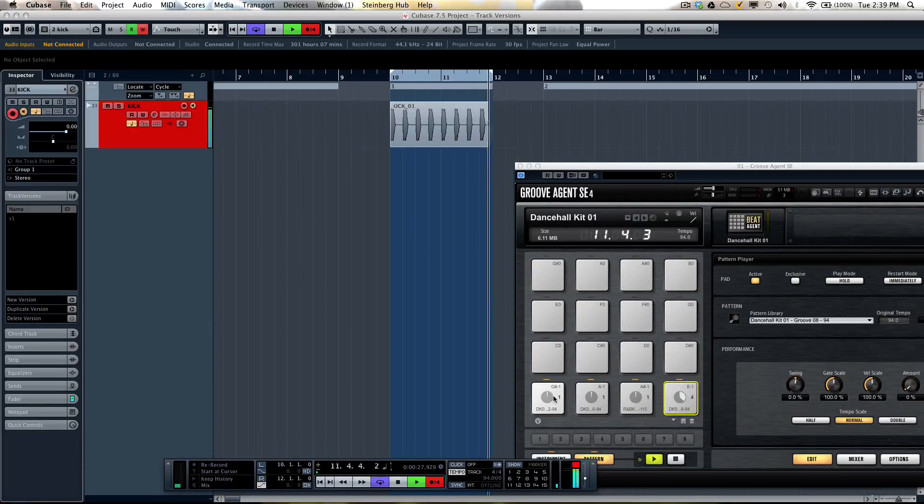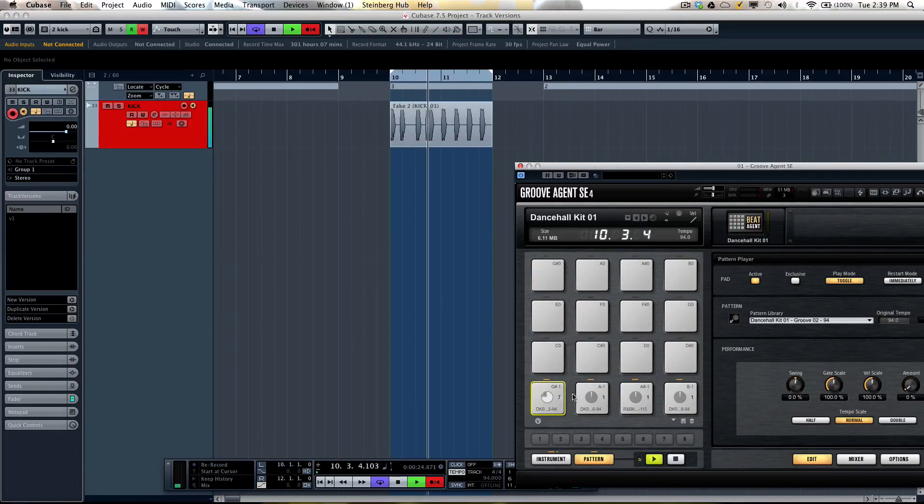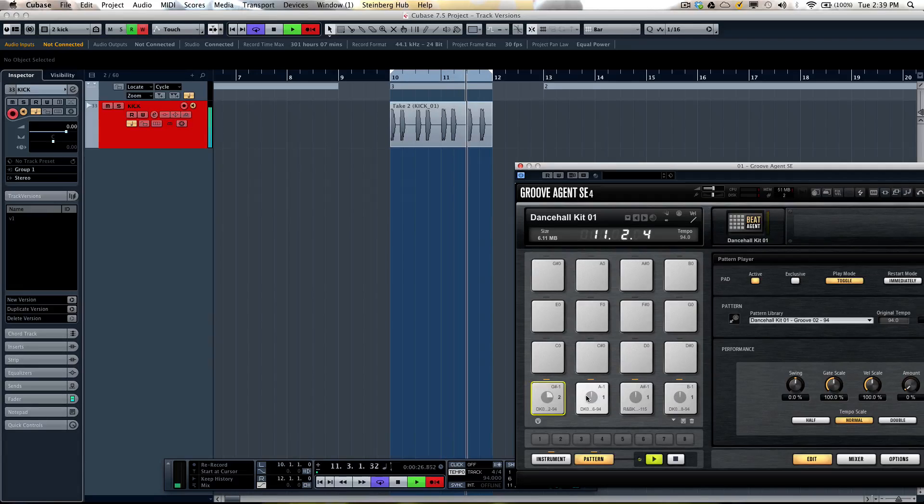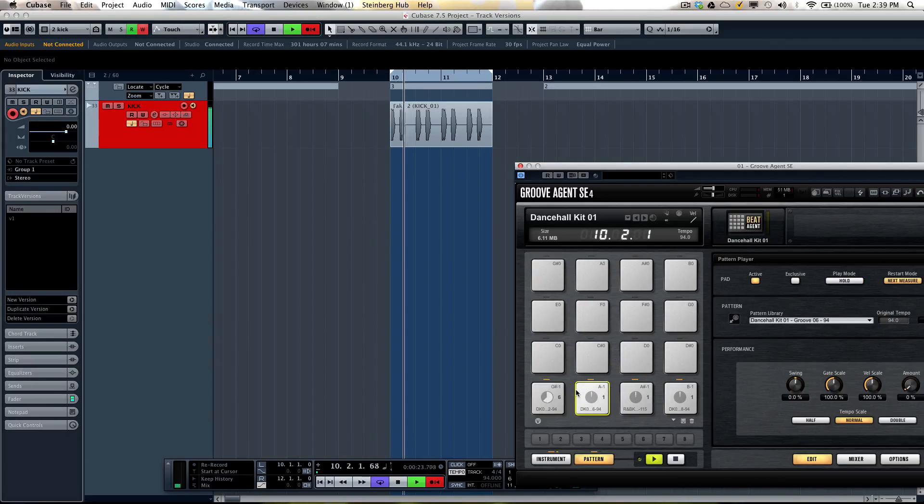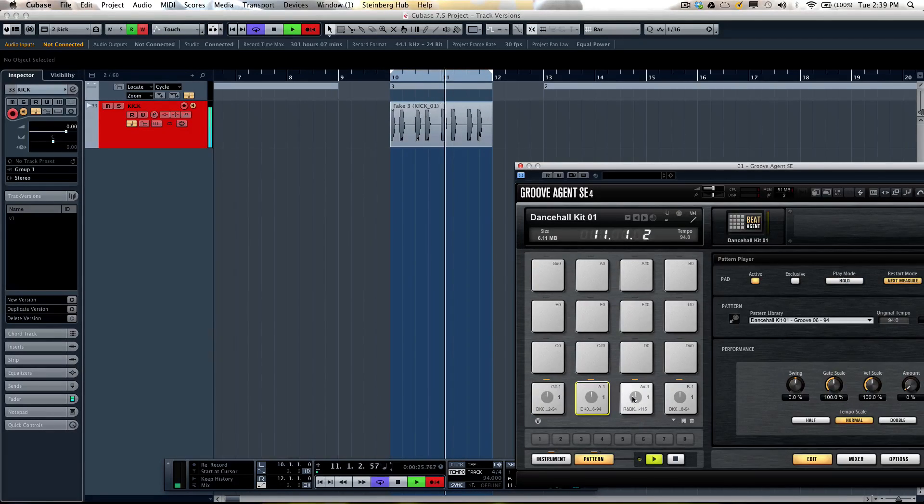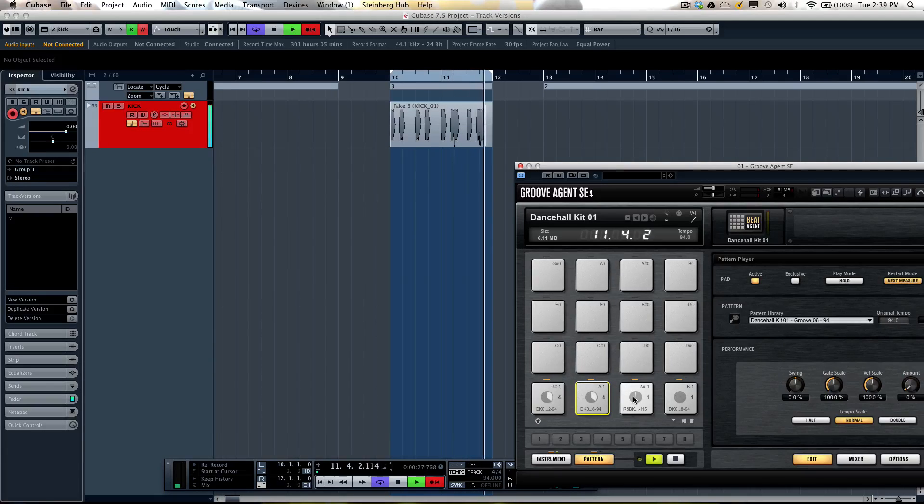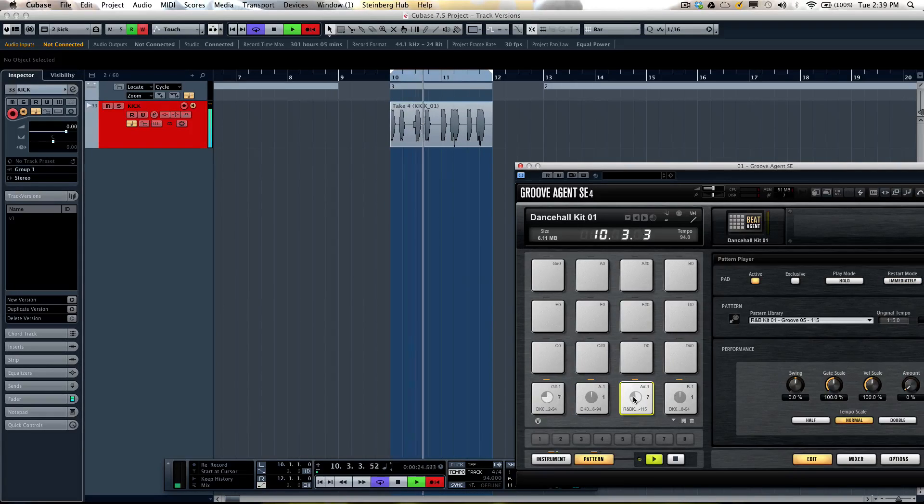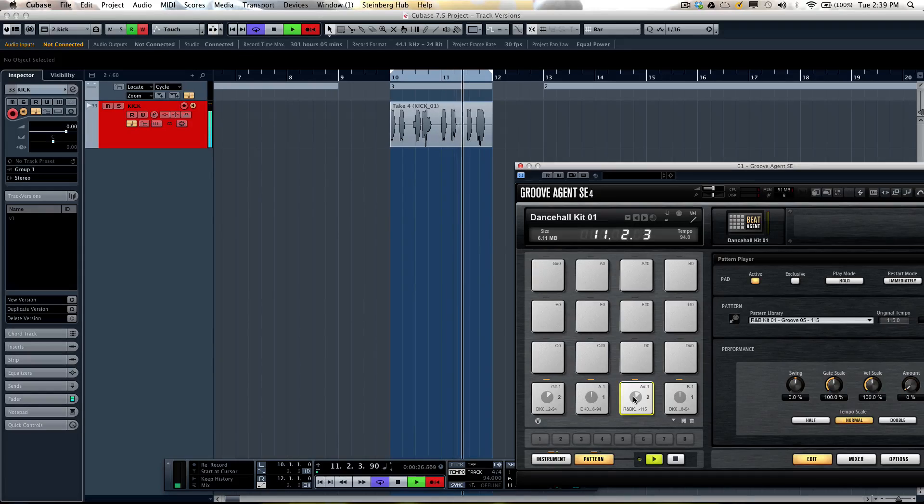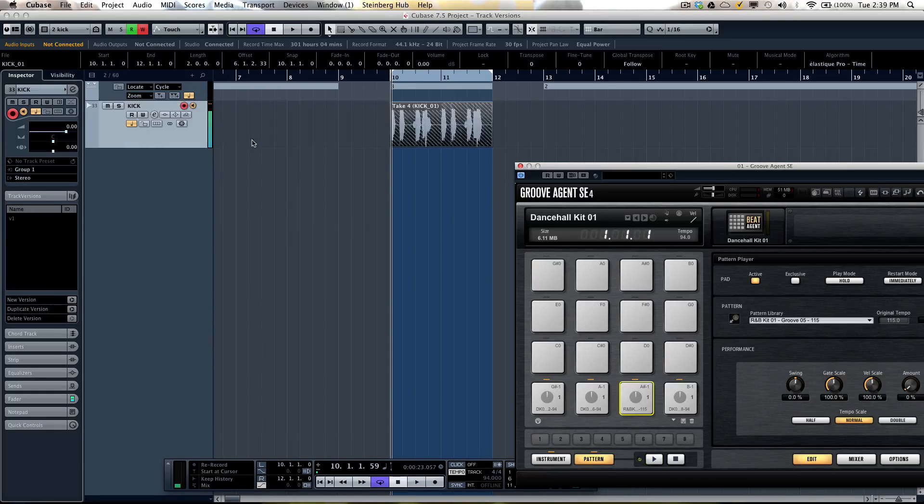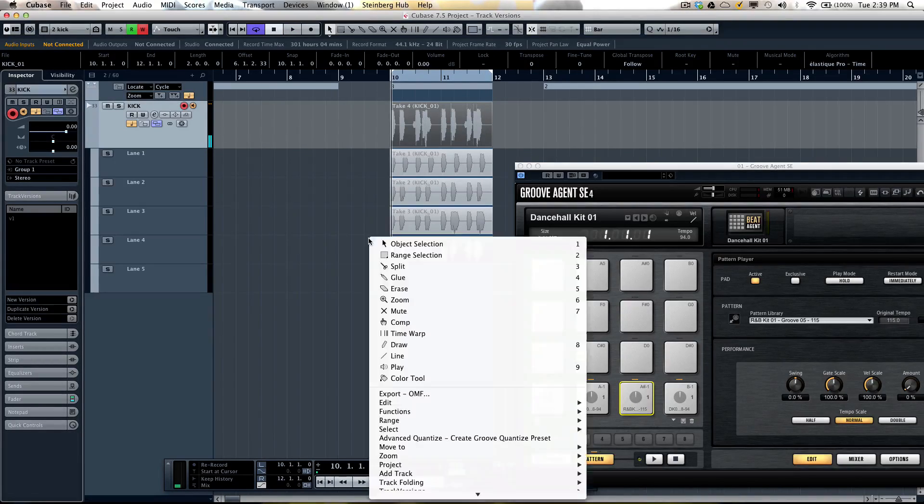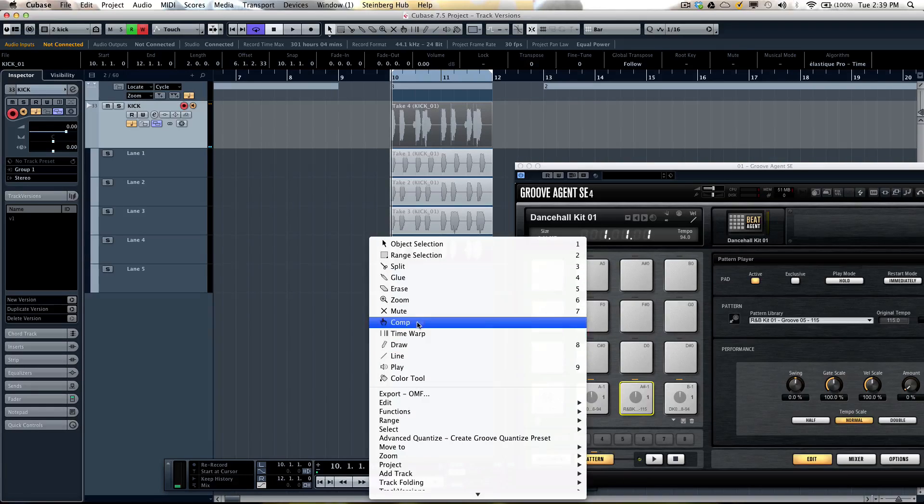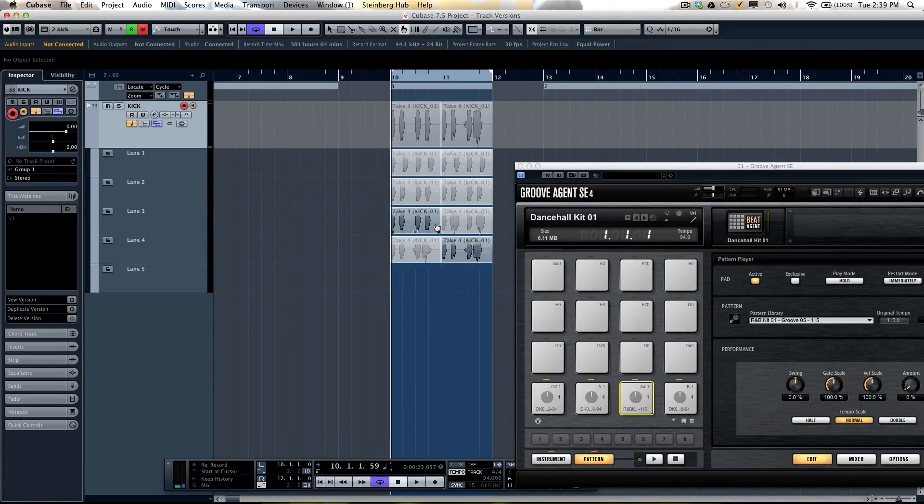And say I'll switch to pattern for this take. If I stop recording, I could open up my lanes and use my comp tool to be able to select my different sections here.